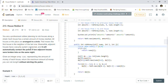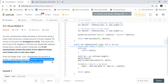Welcome back friends. Today we are going to solve LeetCode problem 213, House Robber 2. Let's go through the description first. You are a professional robber planning to rob houses along a street. Each house has a certain amount of money stashed. All houses are arranged in a circle, meaning the first house is the neighbor of the last one. Adjacent houses have a security system connected, and it will automatically contact police if two adjacent houses were broken into the same night. Given an array nums representing the amount of money of each house, return the maximum amount of money you can rob tonight without alerting the police.